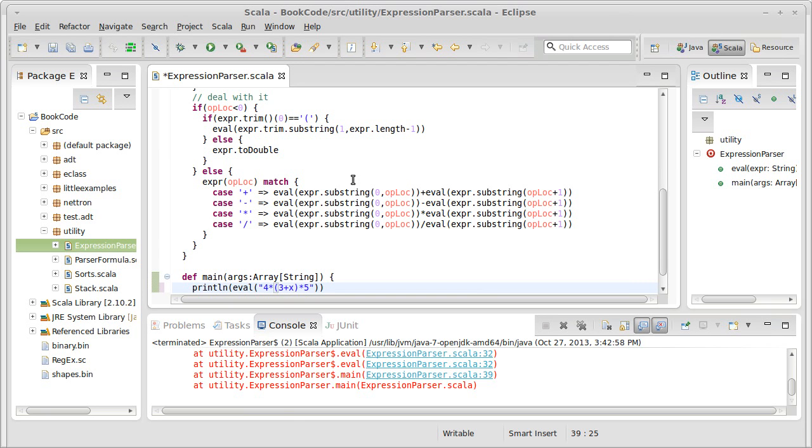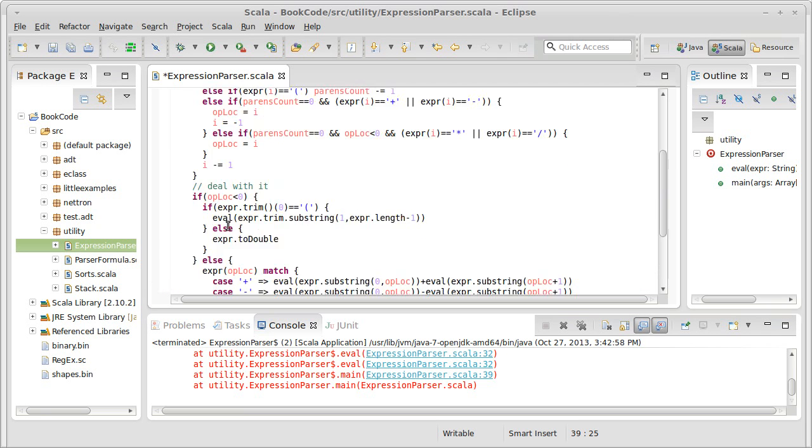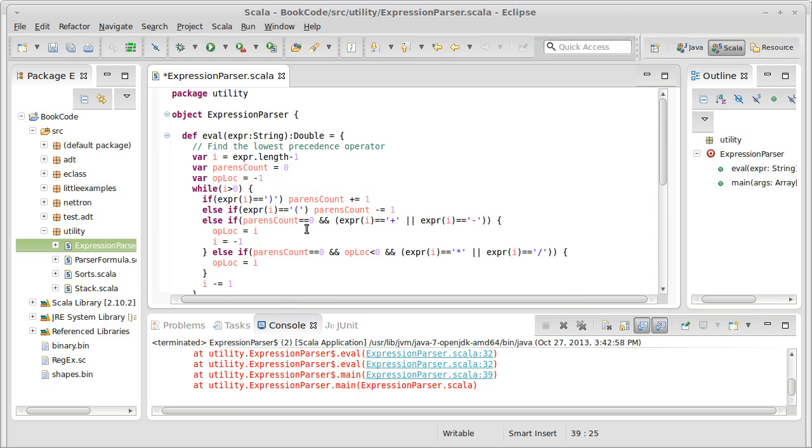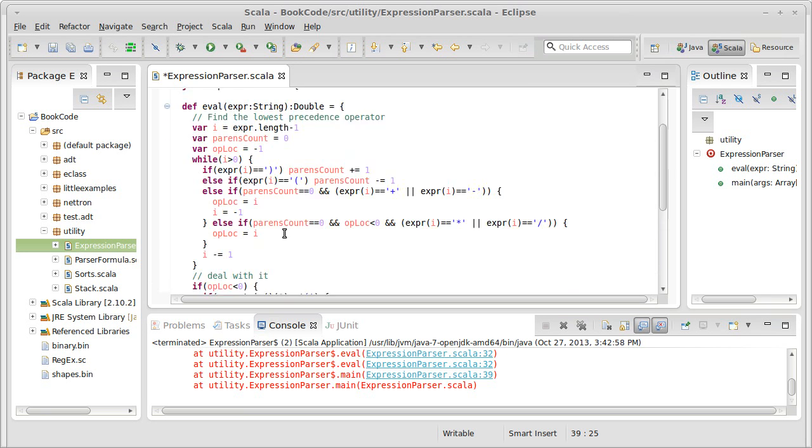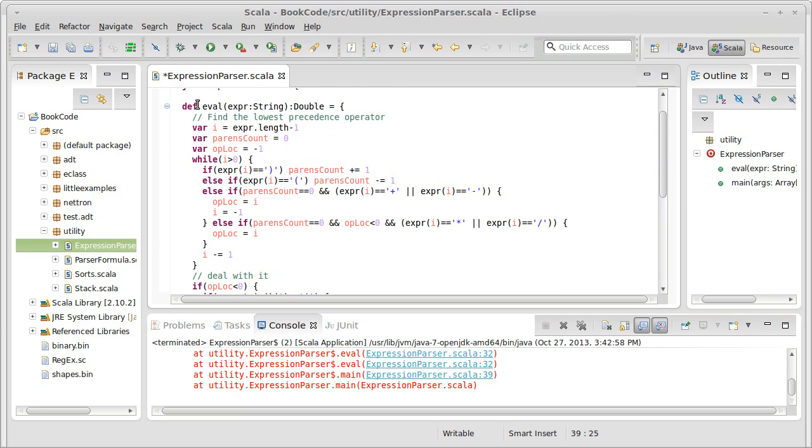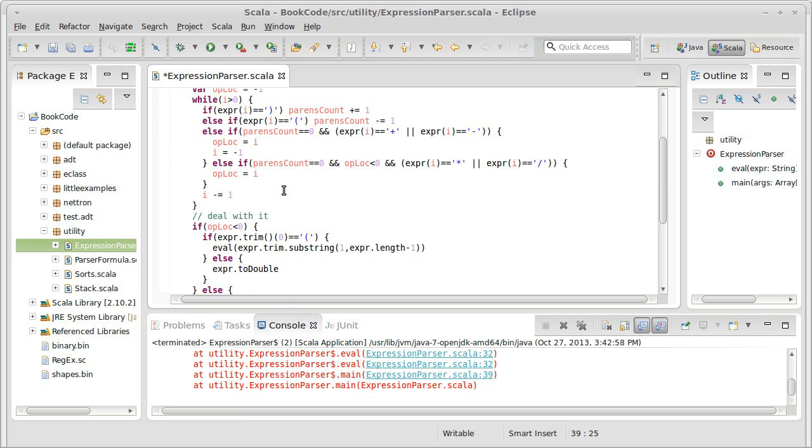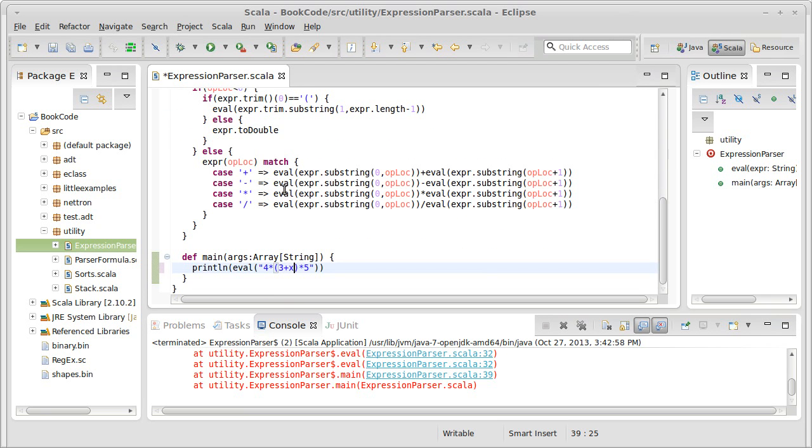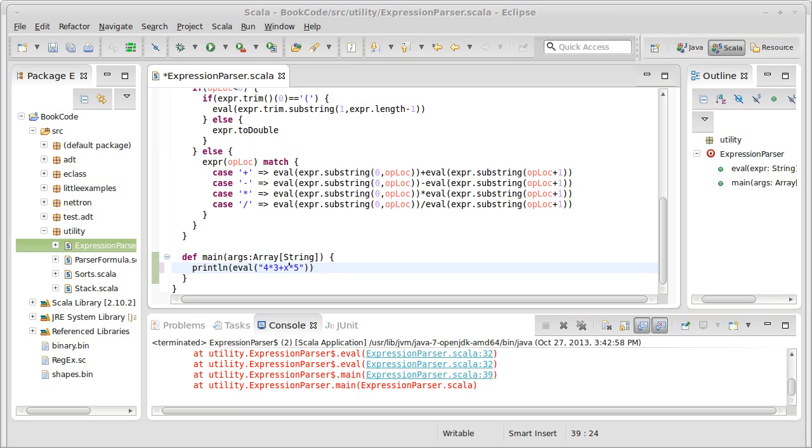So one way to make this more efficient is, we're going to keep most of this method, but we're going to change what happens. Instead of having this be just an evaluation step, we're going to make it so that this is parsed out to a tree. So let's take the formula that we have here. I'm going to get rid of the parentheses. So this is 4 times 3 plus x times 5.